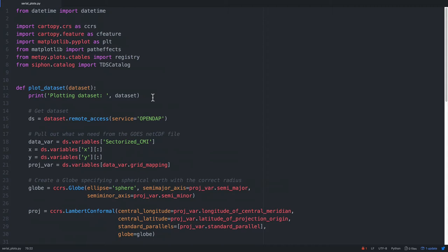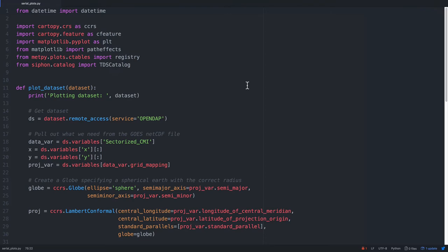First, let's take a look at the script that we're starting with. So we're going to be using CartiPi, DateTime, and Matplotlib, of course, because we're going to be making plots of satellite data and putting a timestamp on it. And then we're going to be using MetPi's color tables and, of course, Siphon to go retrieve that remote data.